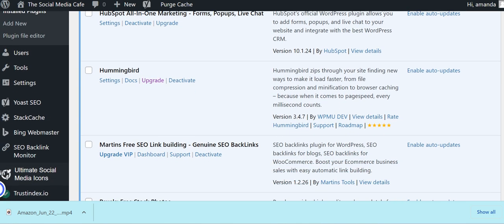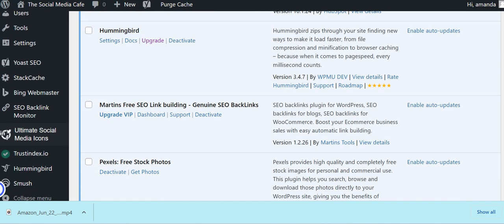Now we've added Hummingbird. So Hummingbird is going to make your site load faster. So from file compression to browser caching, lots of different ways it's going to do it. And with the changes for Google, you're going to need to be fast, responsive and keep people on your page. So it's definitely worth you having an investigate into this.